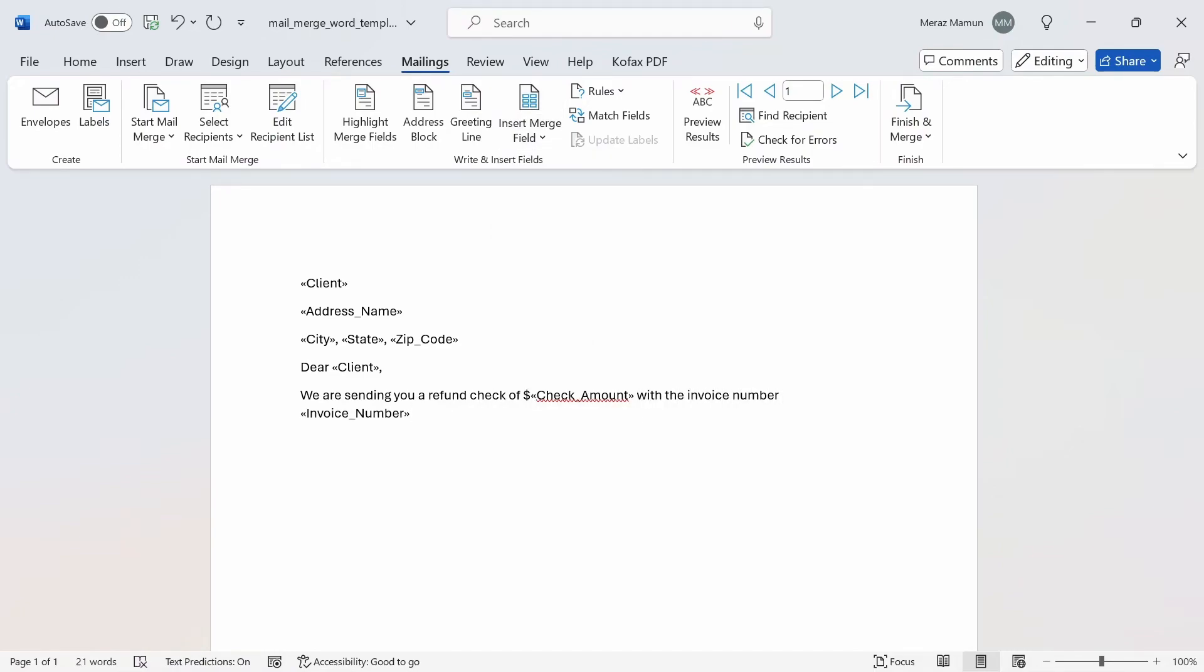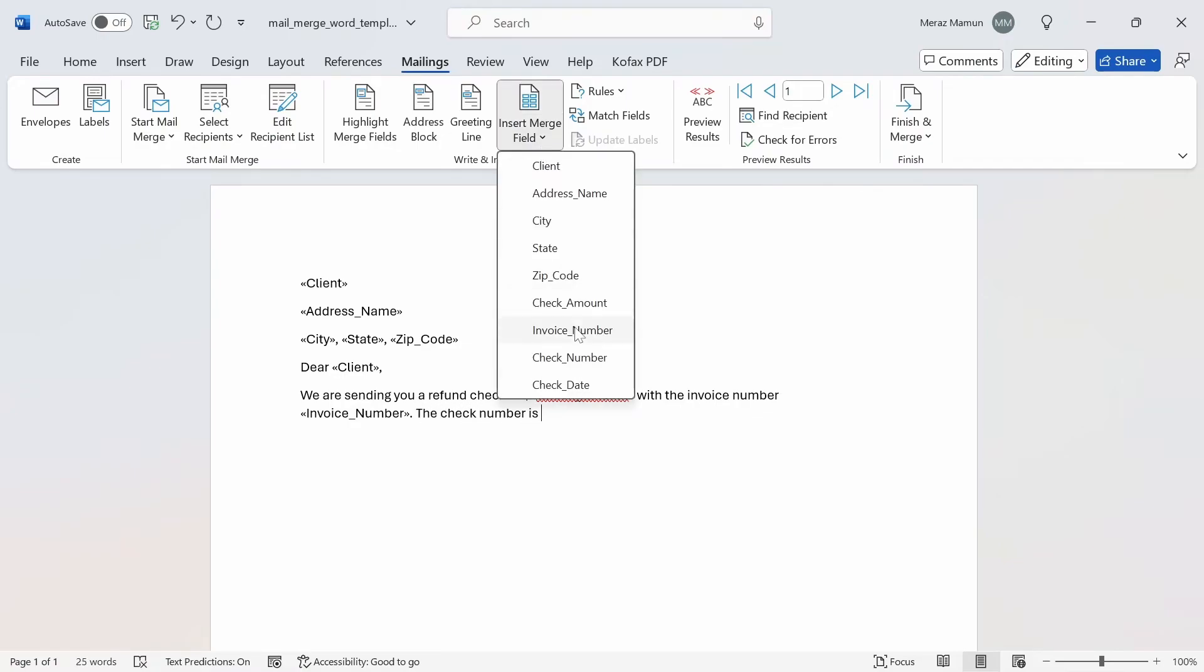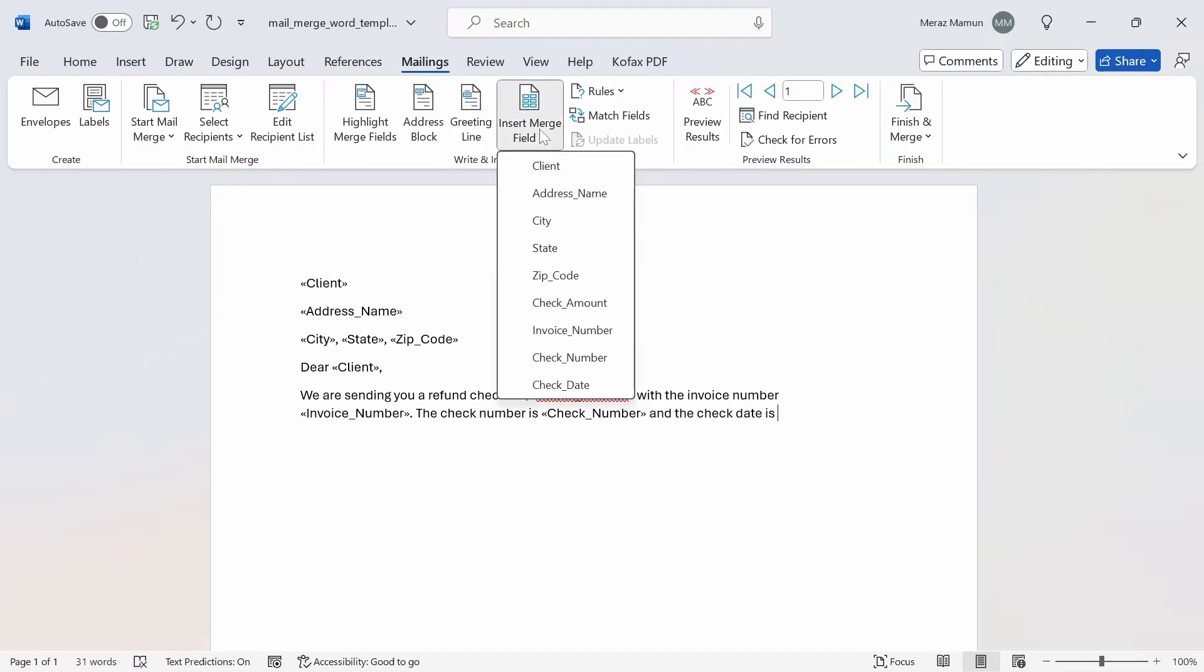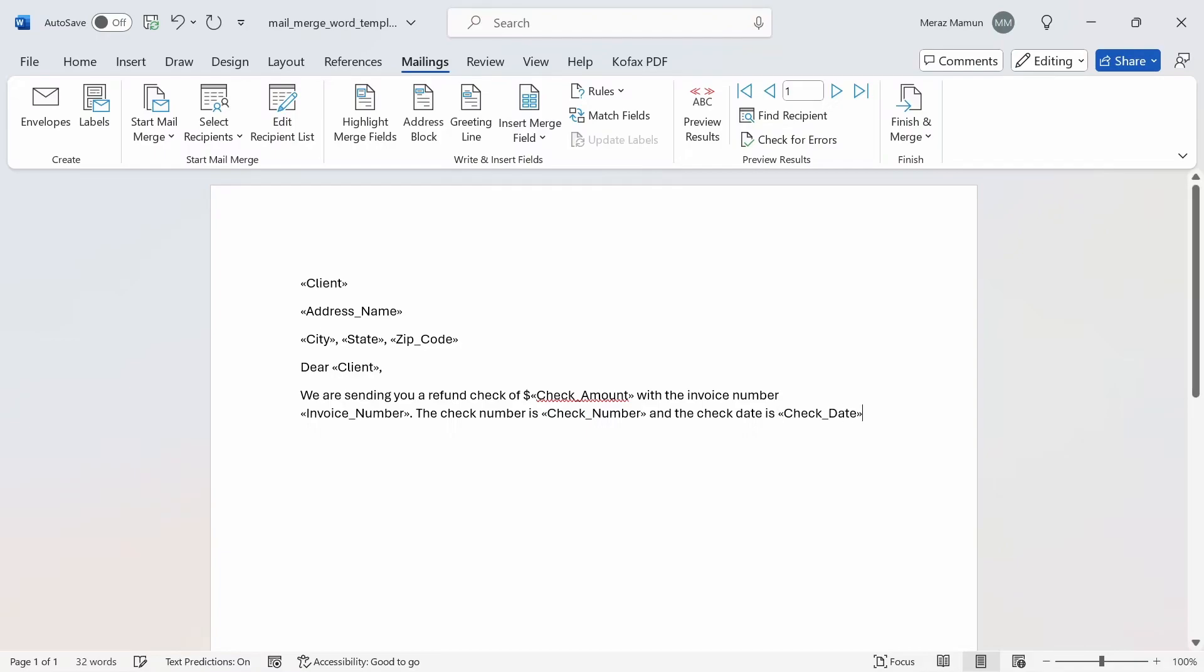Then we'll write, of this amount with the invoice number and reference the invoice number here. The check number is this and the check date is this one here, and we can just close it out with a period and press enter for new line.